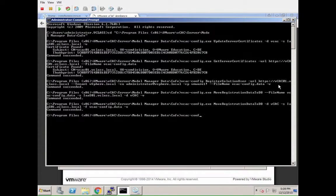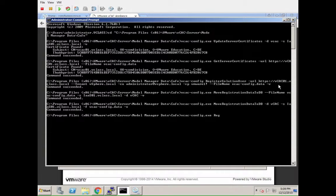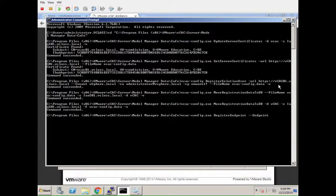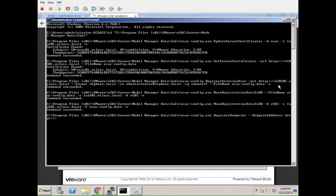Once all of this is done, we need to re-register the endpoints. This is basically now the other way around, so we basically run commands so that the appliance actually knows how to talk to VCAC.